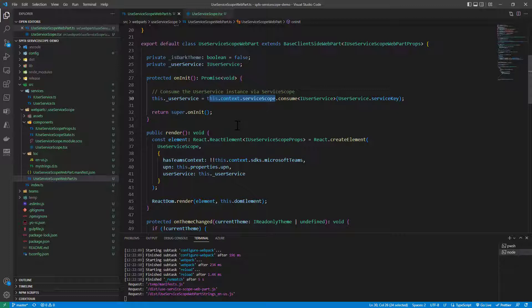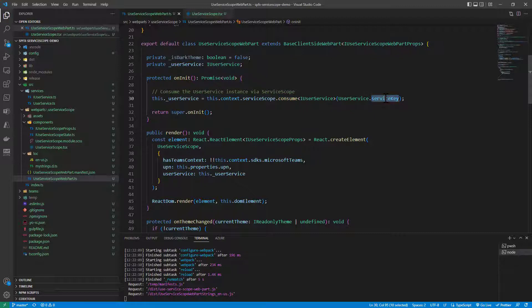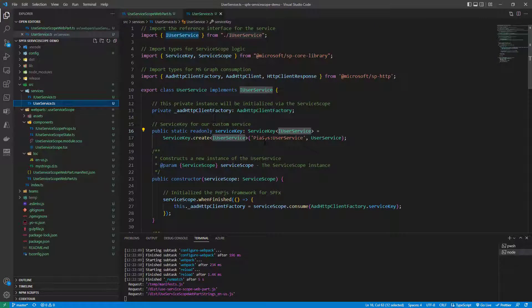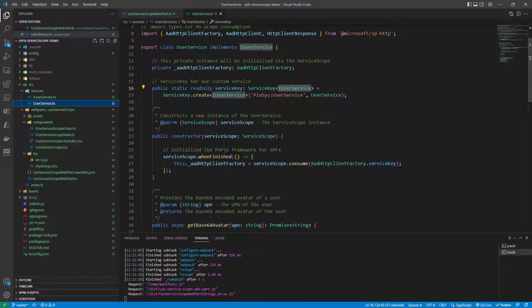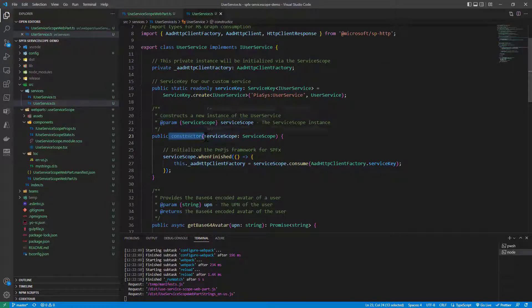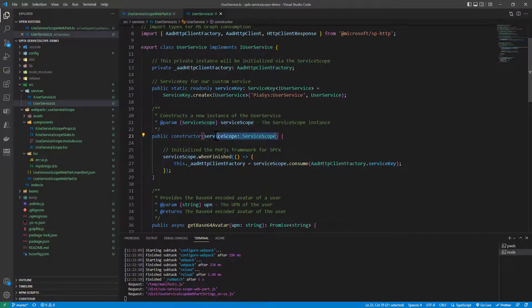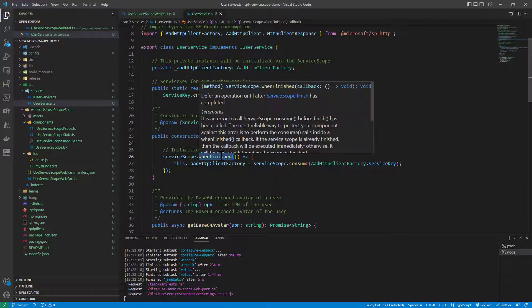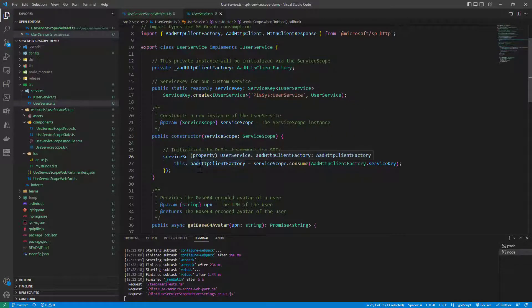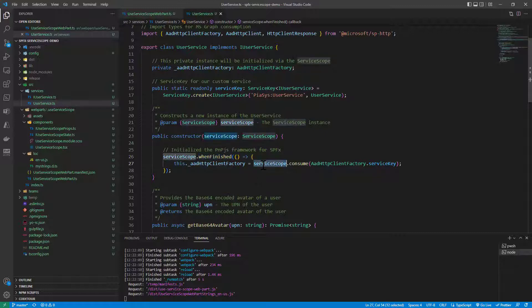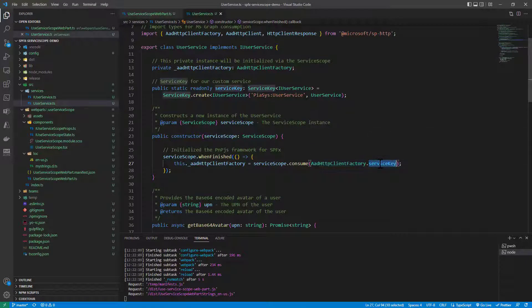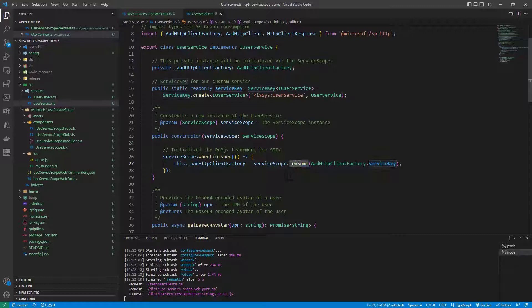Regardless of your architecture you can rely on the service scope to easily get a unique instance of a service based on a service key and then you can use that service and in that service when you will need to access the services provided by SharePoint framework in its service scope, you will simply need to provide a constructor which will accept the service scope type instance as an input argument and by subscribing to the when finished event which will be triggered when the service scope is completely built and all of the services will be registered you can then say to the service scope that you want to consume a specific service like for example here the AAD HTTP client factory which already provides its own service key in order to support this behavior. There are plenty of services available in SharePoint framework which provide their own service key and you can easily get a unique instance of them using the service scope.